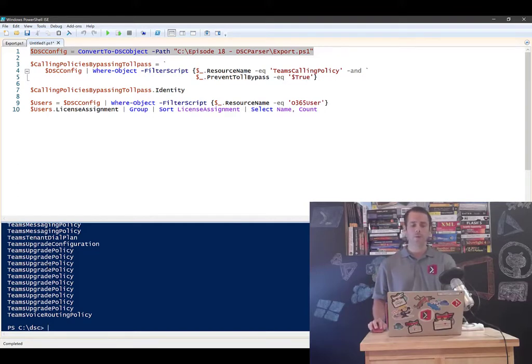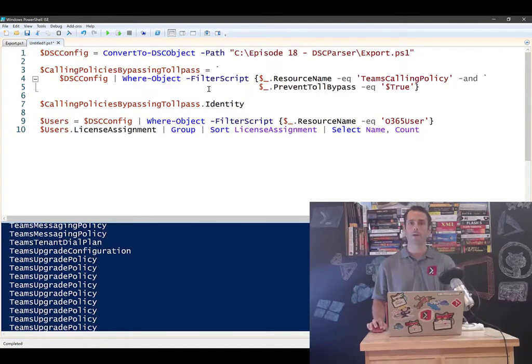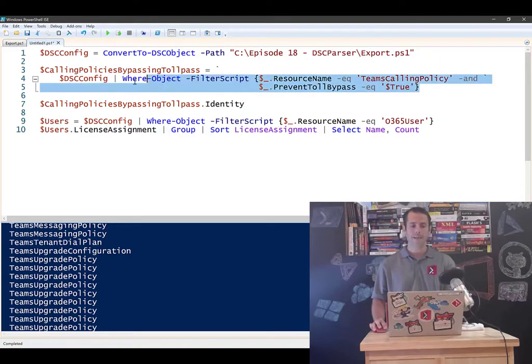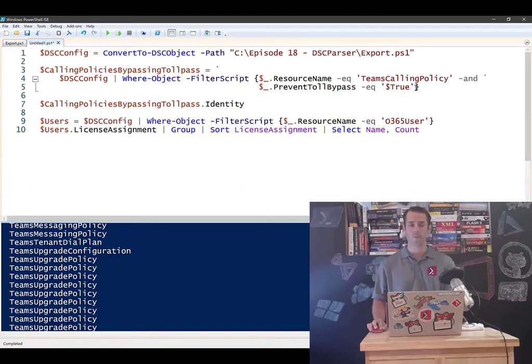Now, what I want to do is I want to do some rich query or some rich reporting on my configuration. The first one I'm going to be doing is I'm going to be going in and I want to get all the teams calling policies that are preventing the toll bypass. That have the toll bypass setting set to true.